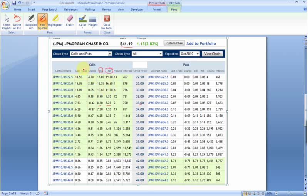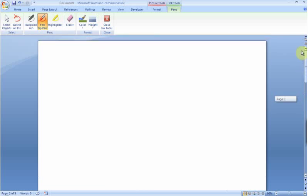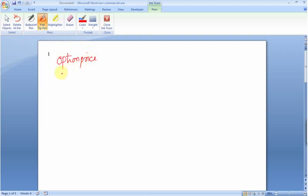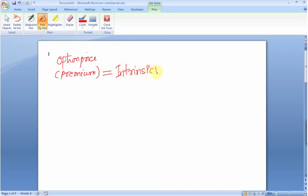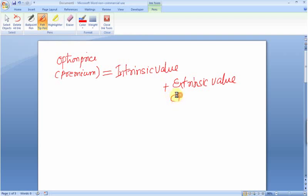For the purpose of this tutorial, I would like you to concentrate on the 'last trade' column, and we'll get all our concepts from here. There is something called the option price, which is also called the premium. This has two parts: the first part is intrinsic value, and the second part is extrinsic value.